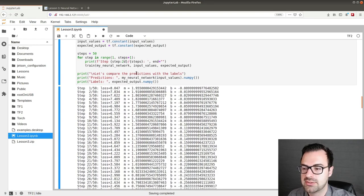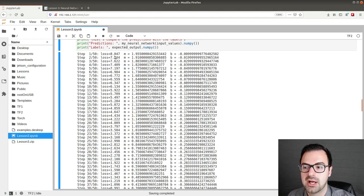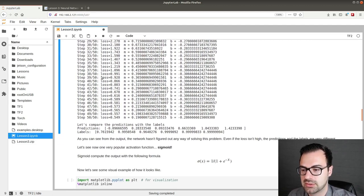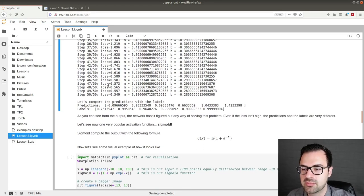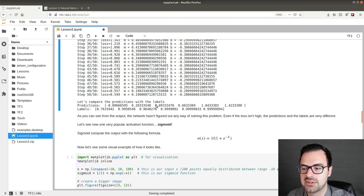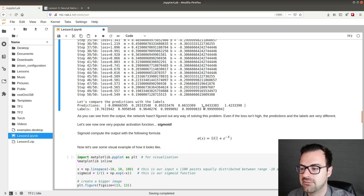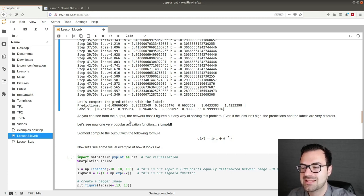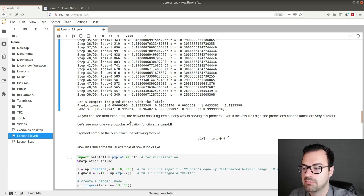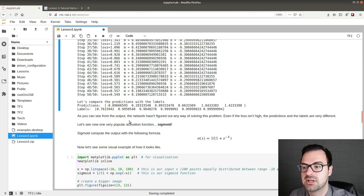And as you can see the loss starts pretty high. Then it reduces as it should. But when we get to the prediction of our model actually it's pretty off from the labels. Only the fifth element is pretty close. All the others are way off. So the network hasn't figured out any way of solving this problem. Because it doesn't have the capabilities of solving this problem. Since there is no linear relationship.